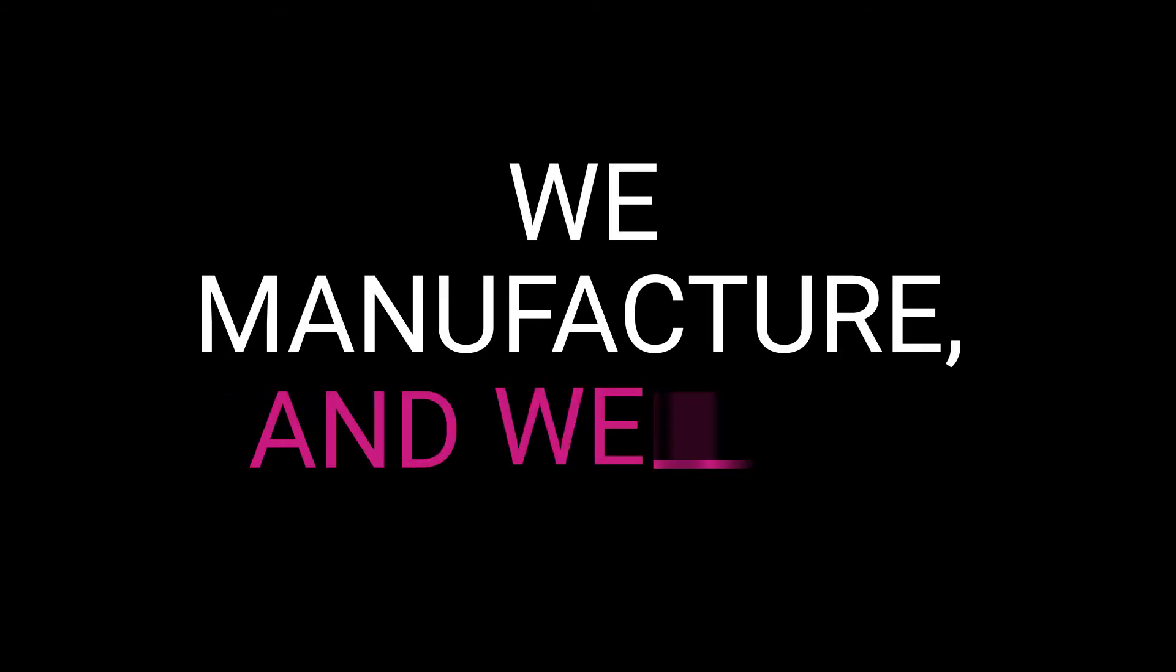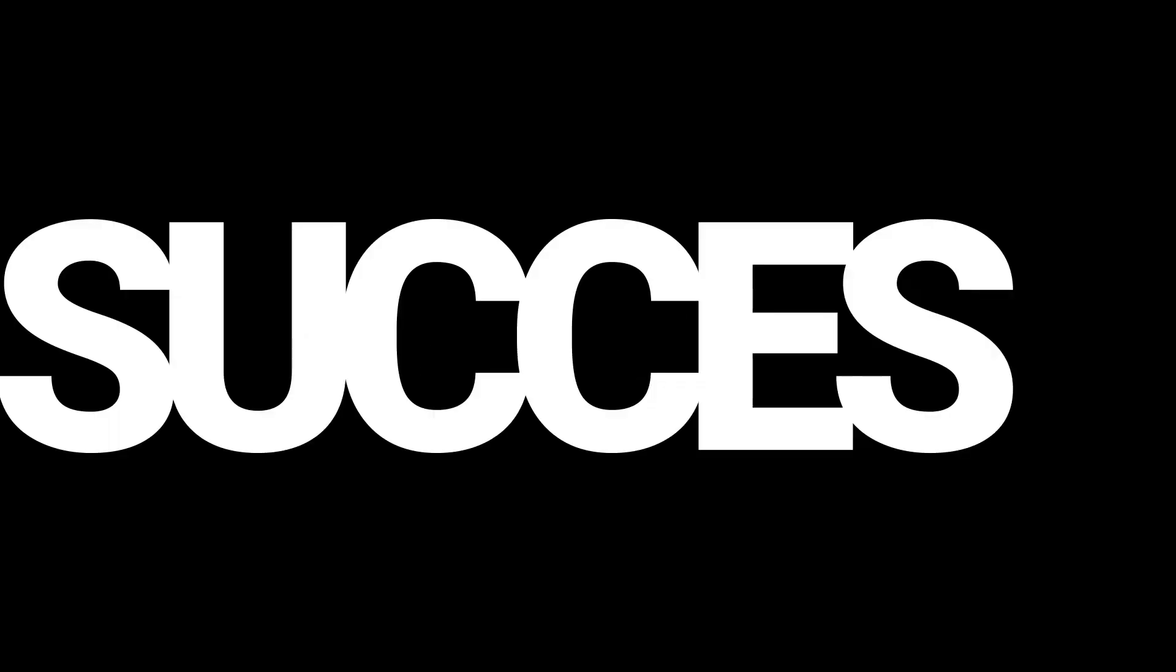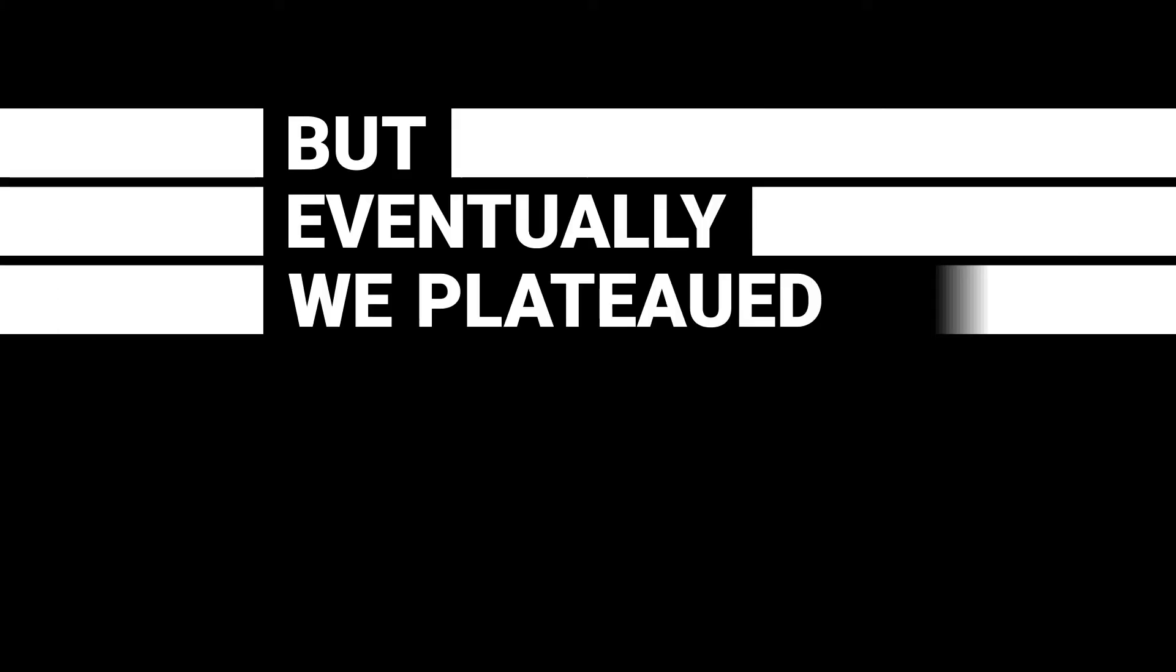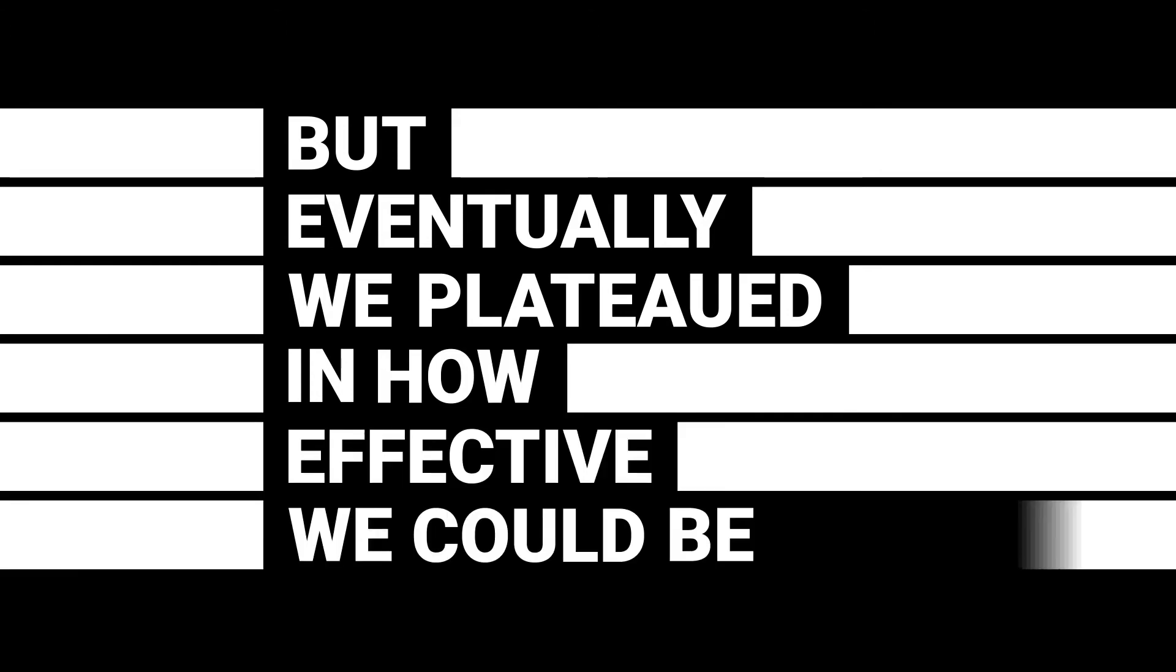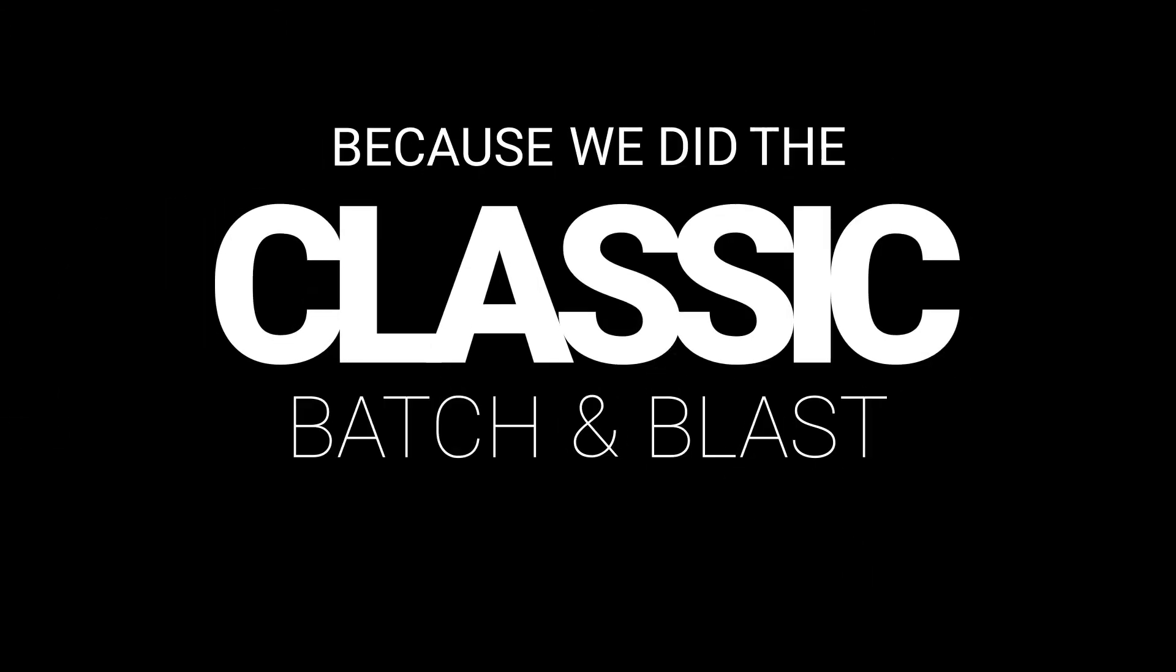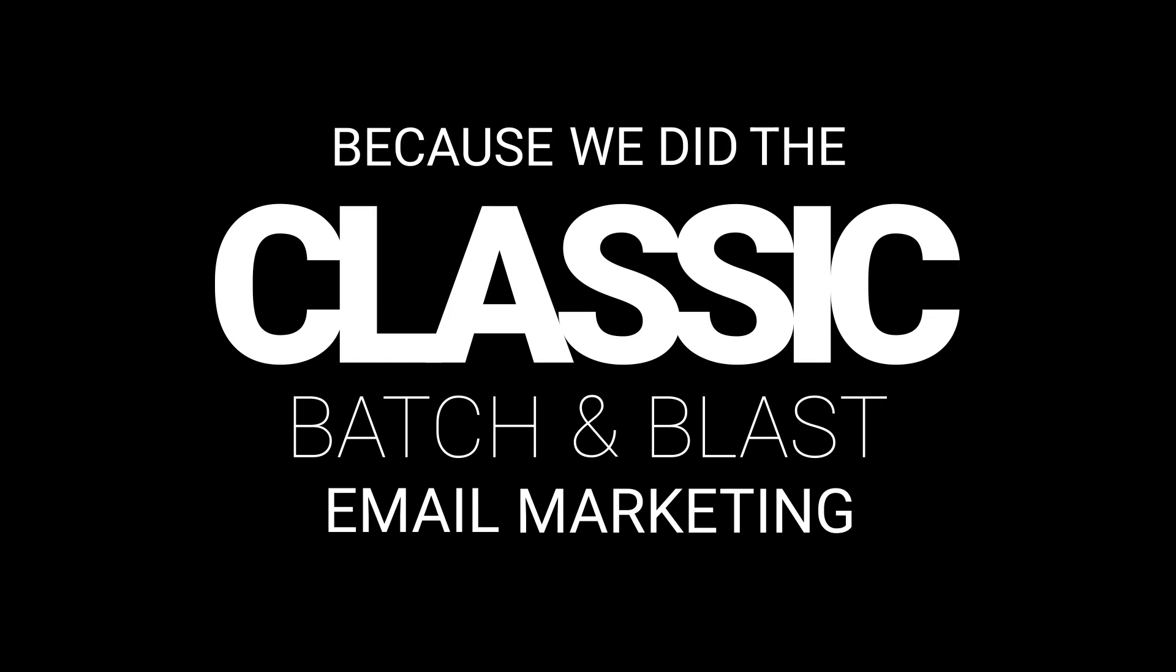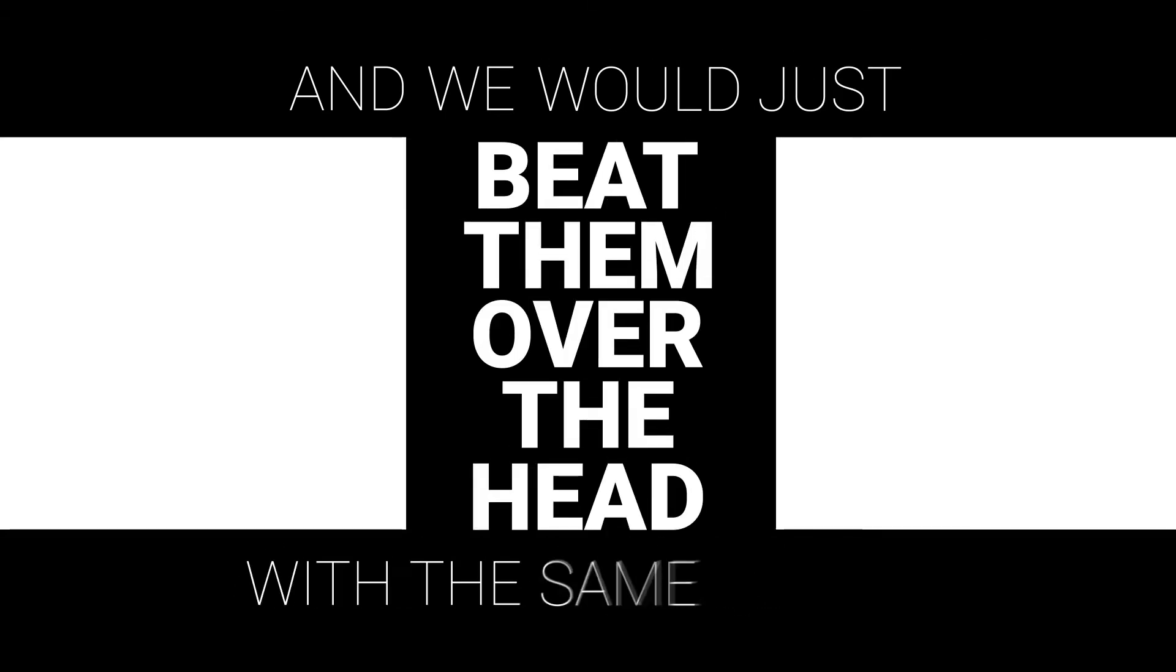We manufacture and we sell direct to consumer, so we used batch-and-blast for about five or six years and had success, but eventually we plateaued in how effective we could be because we did the classic batch and blast email marketing. We would run promos. Every single customer would get the exact same email, and we would just beat them over the head with the same emails.